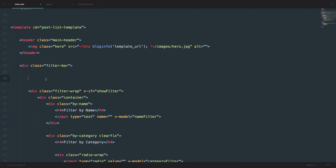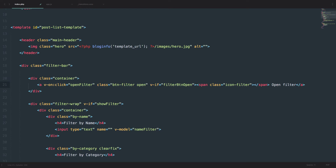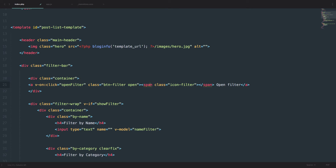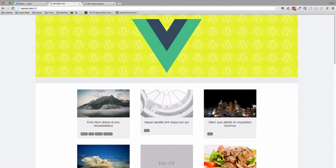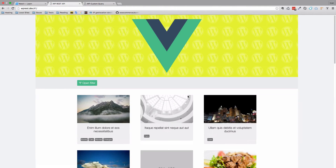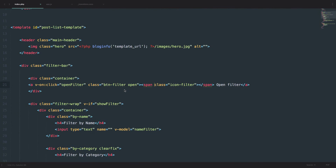Now we want a way to open our filter since it's hidden right now. What we want to do is just add this container div right here. And in that container div, I'm going to paste this in. This is an A tag with a v-on:click. This v-on:click calls a method called OpenFilter. It has some classes to make it look pretty. Now if I save this and go to my page, we should get that button right here. But if I click it, nothing happens because we still don't have this OpenFilter method.